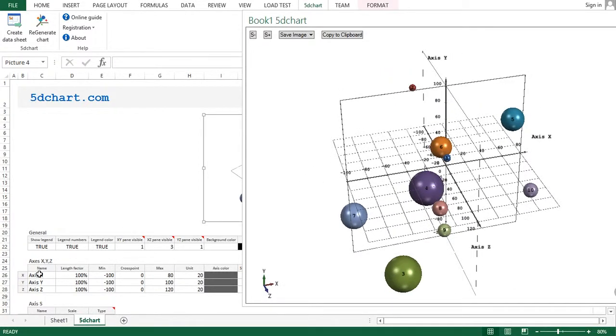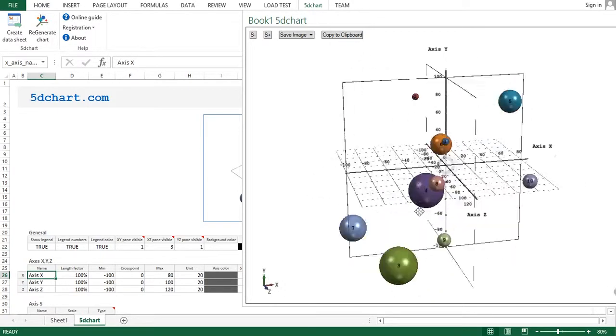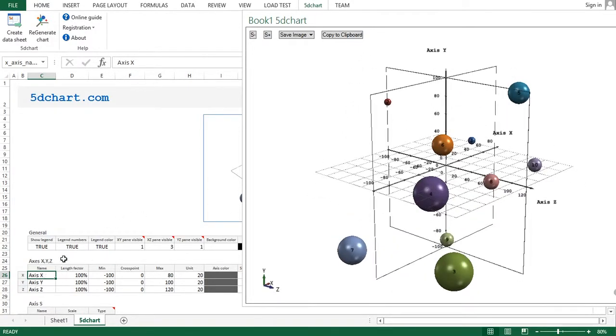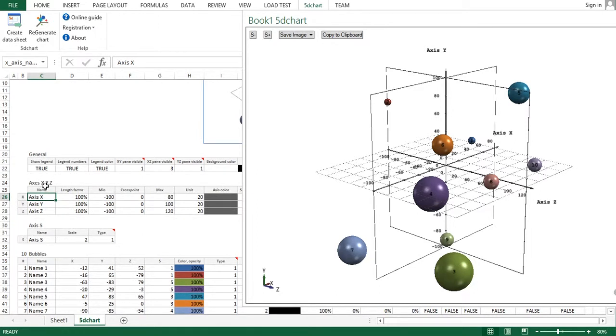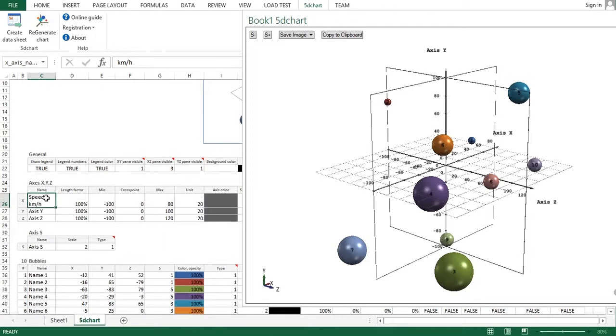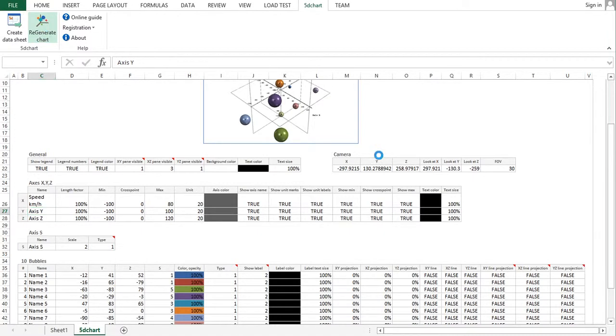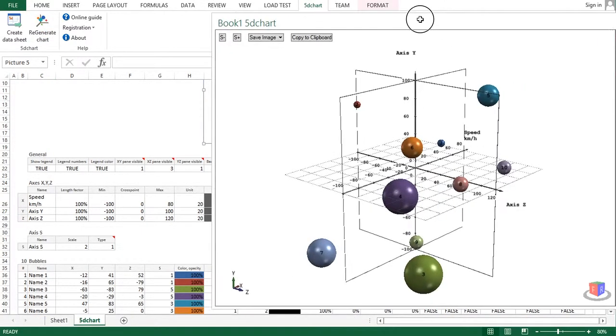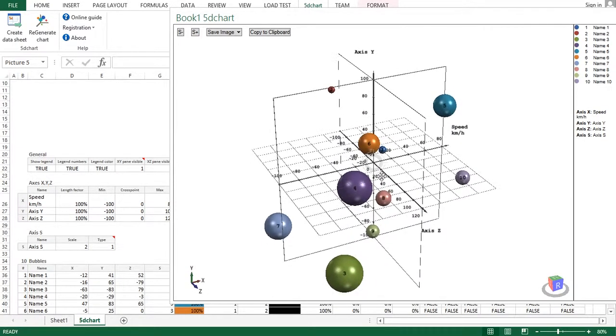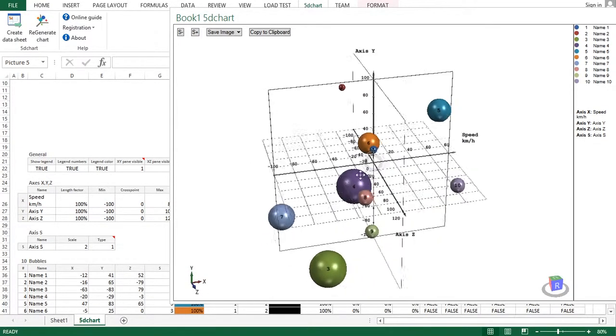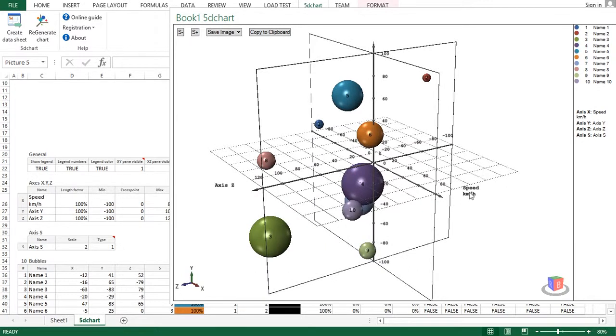The second great addition is the ability to create multi-line captions for all objects on the chart. For example, this axis name can be speed, and we can add kilometers per hour. To enter the second, third, and subsequent lines, you should press ALT plus ENTER. So you can see this multi-line caption.